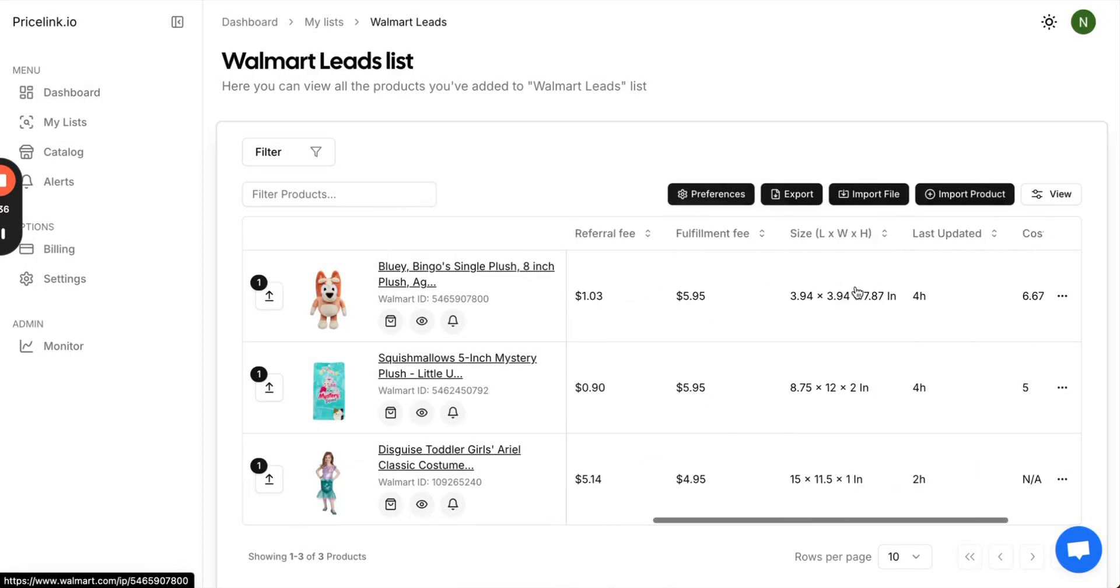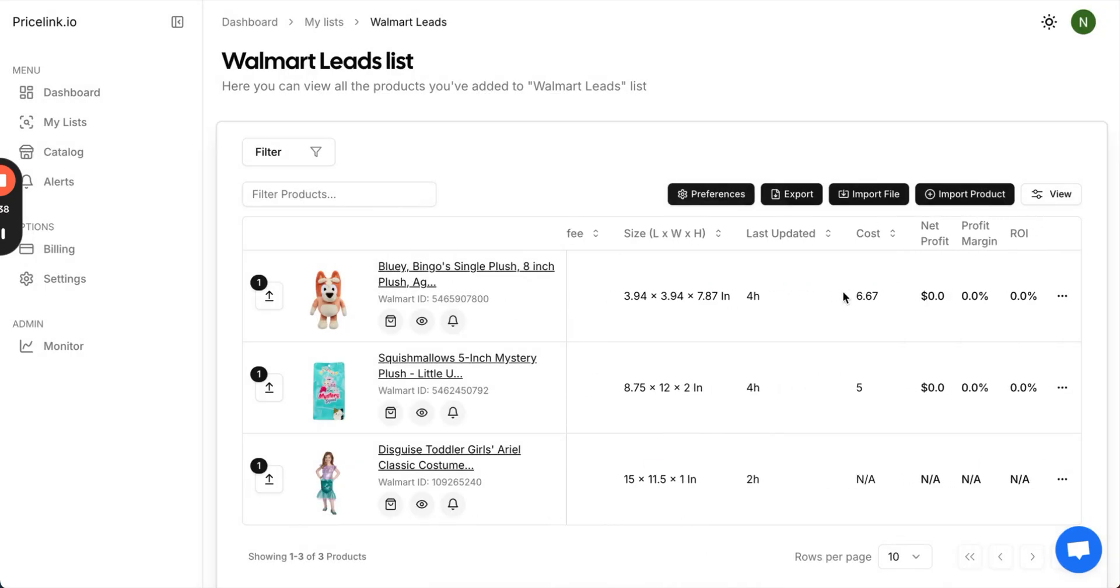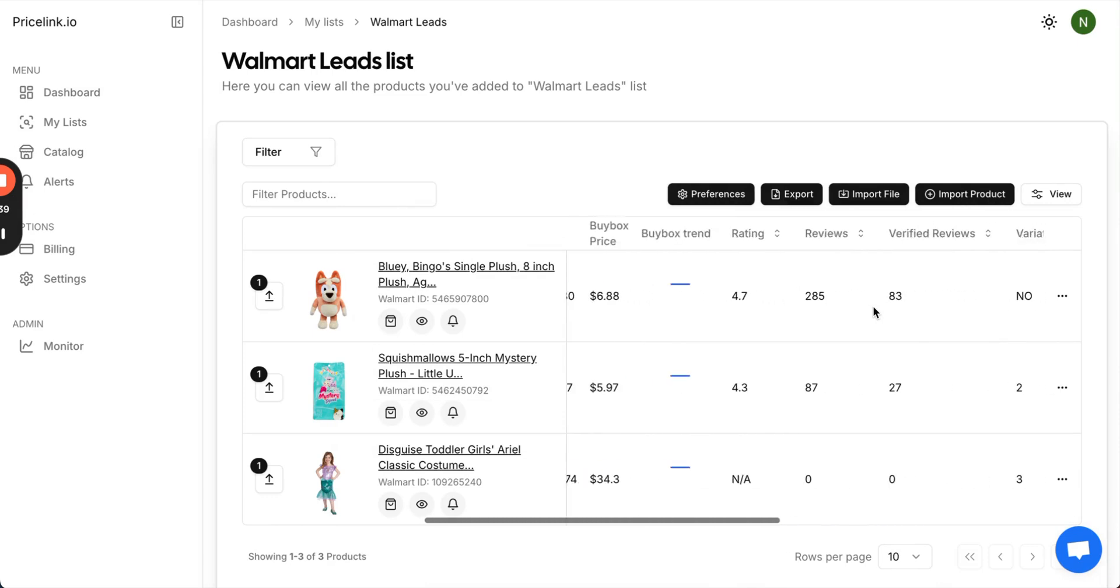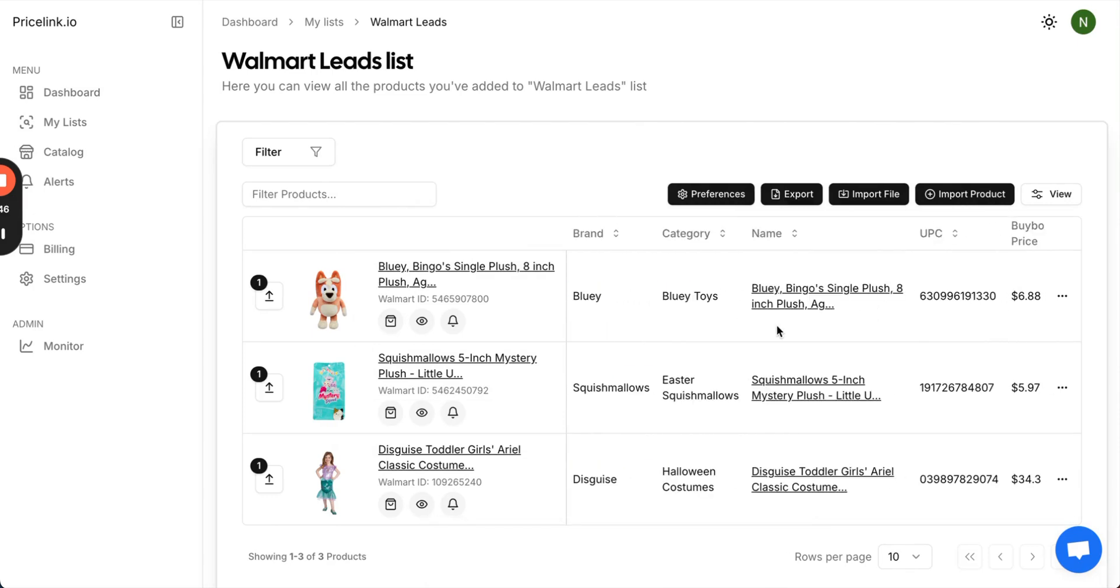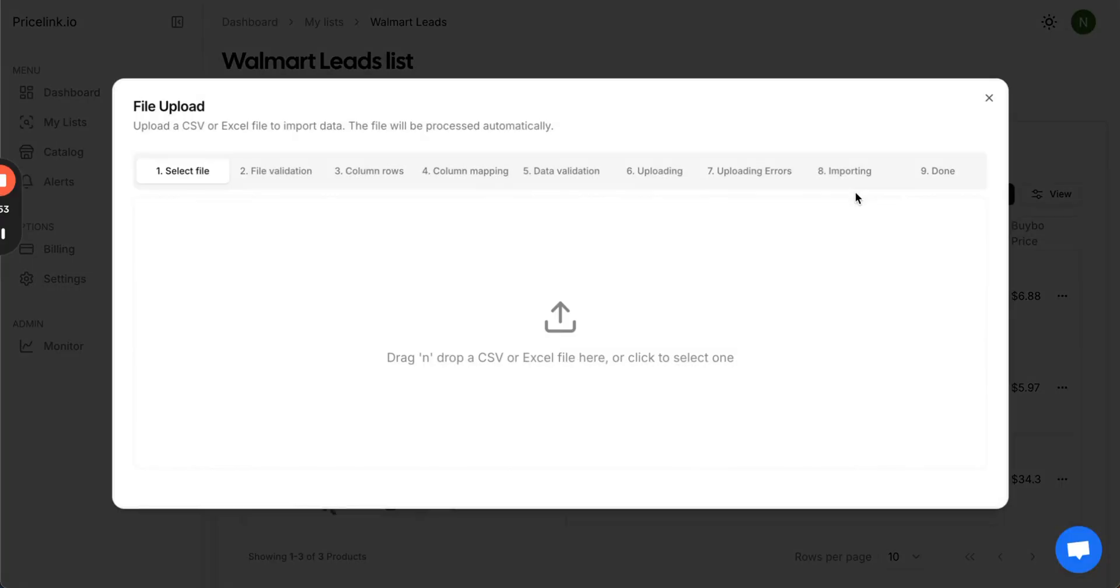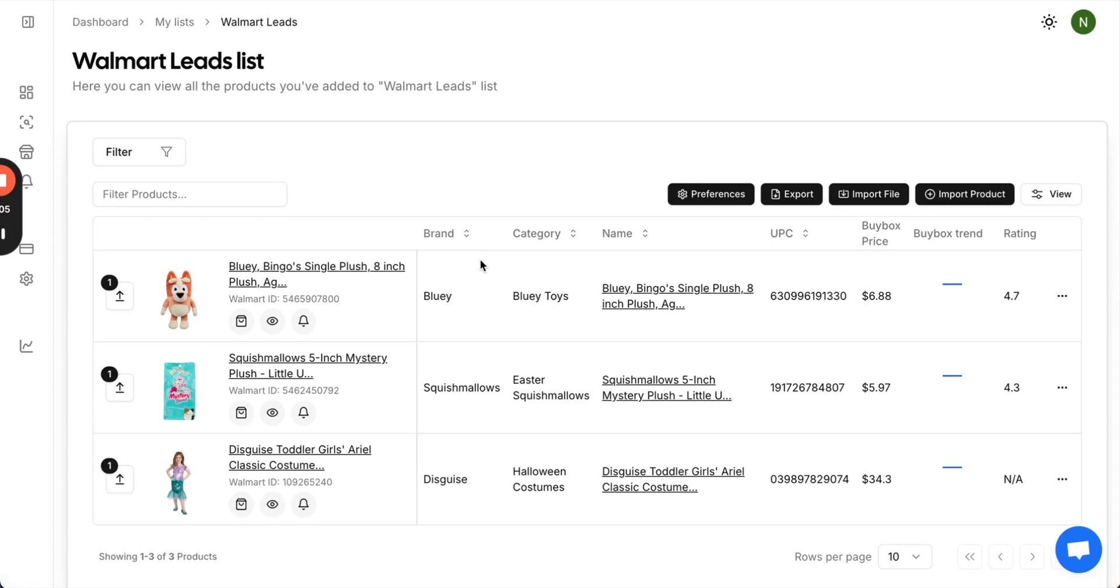You can scroll over, see your cost, see your profitability, and all the other information that we have. If you'd like to import a file from your wholesale supplier, a leads list, or any other file that you have for products, click import file, upload your file, press run, and let the magic happen.